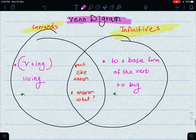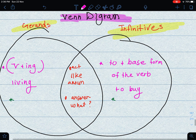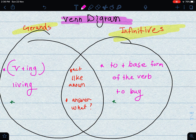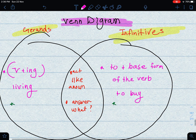If I ask you to compare gerunds and infinitives using a Venn Diagram with two overlapping circles: on the gerund side, the gerund is the ING form of a verb, like 'living.' On the infinitive side, it is 'to' plus the base form of the verb, like 'to buy.' In the middle — what they share — both the gerund and the infinitive act like a noun and answer the question 'what.'